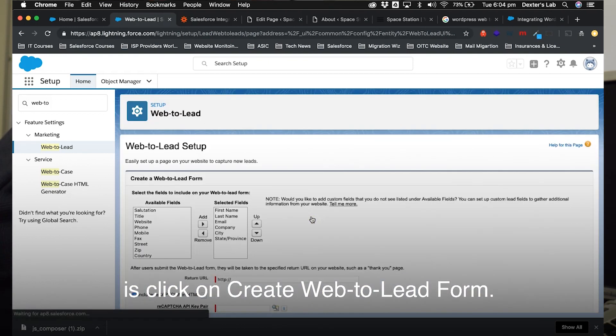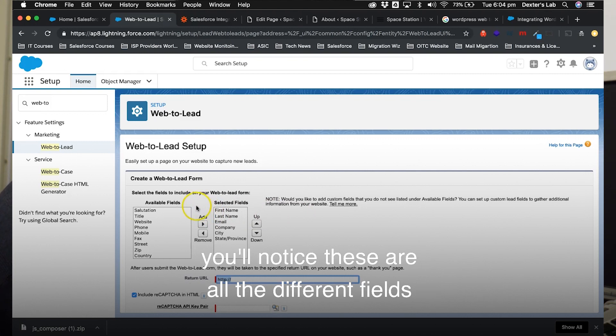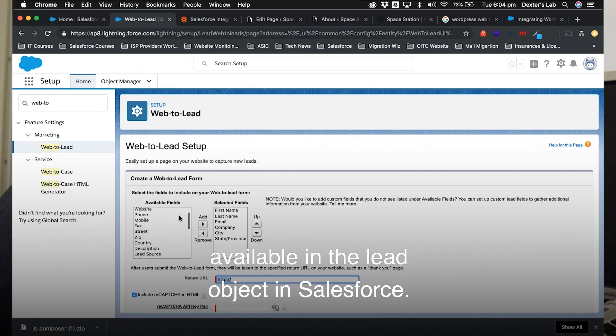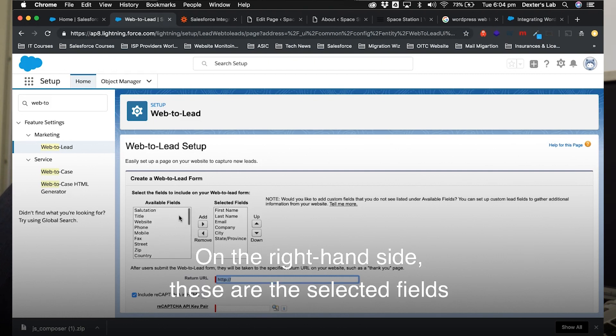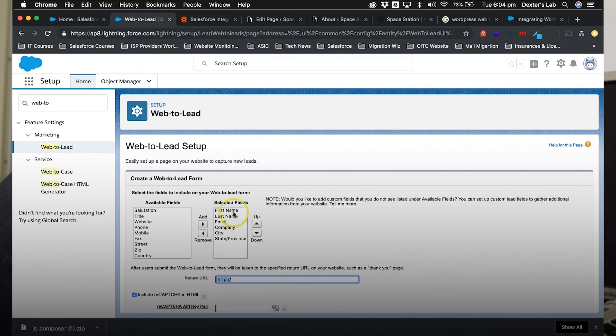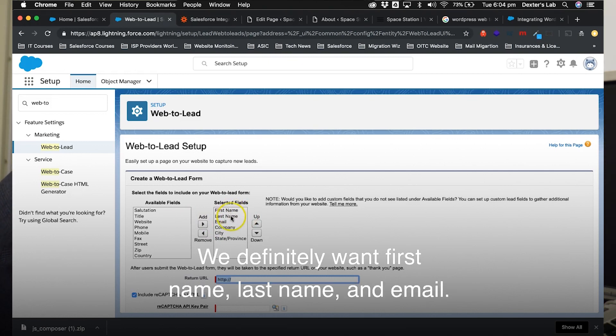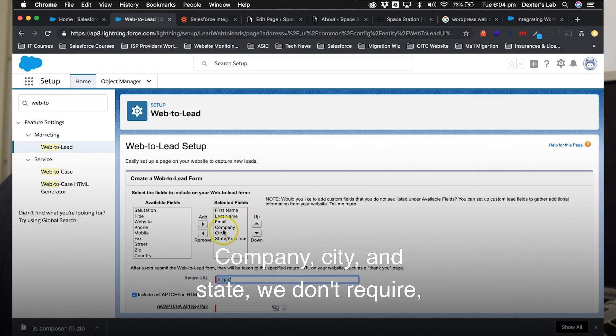Once I've gone ahead and verified that those settings are correct, all we need to do is click on create web-to-lead form. Now on the left-hand side here, you'll notice these are all the different fields available in the lead object in Salesforce, and on the right-hand side, these are the selected fields by default for the web-to-lead form.